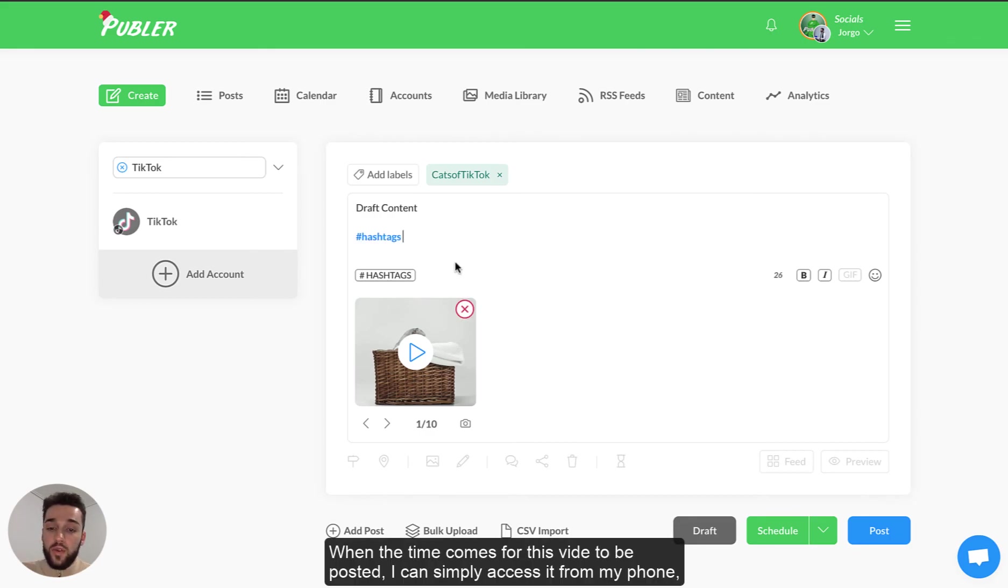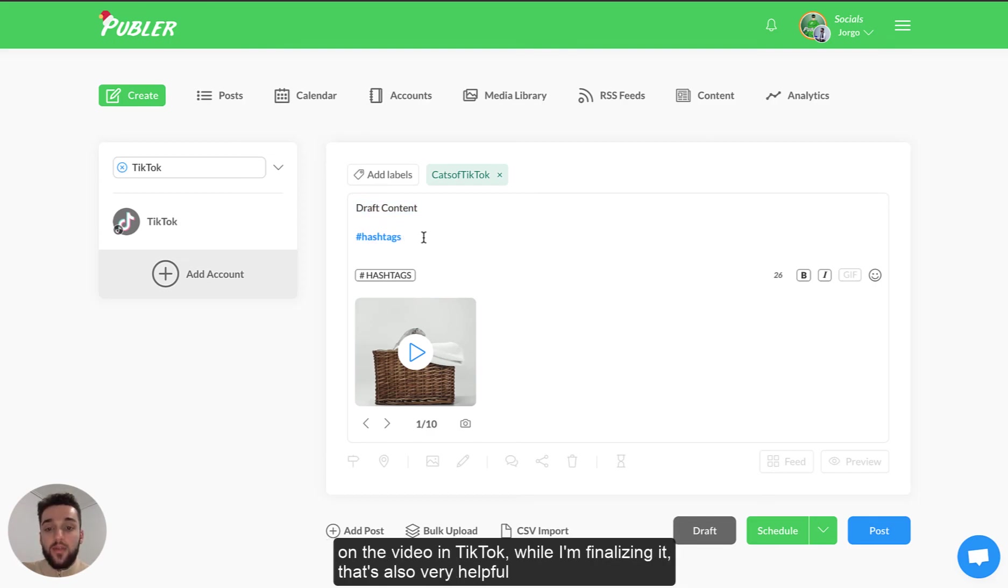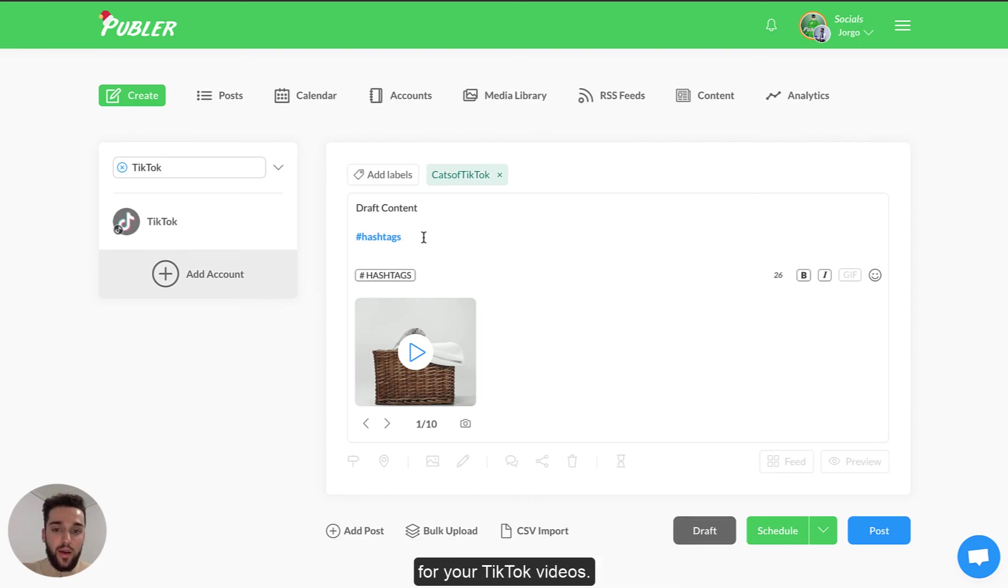When the time comes for this video to be posted I can simply access this from my phone, copy the content that I have saved right here and then paste that content on the video in TikTok while I'm finalizing it. It's also very helpful if you don't want to have to think on the spot what kind of caption you want to have for your TikTok videos.